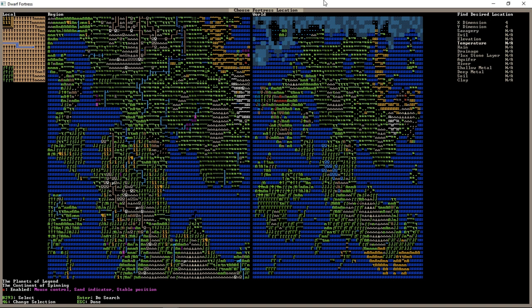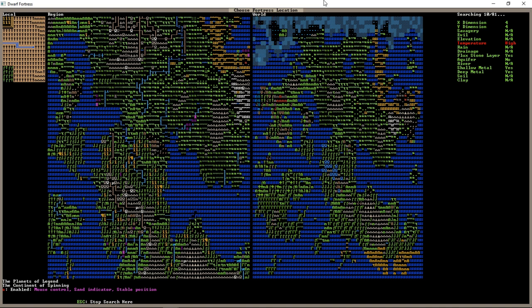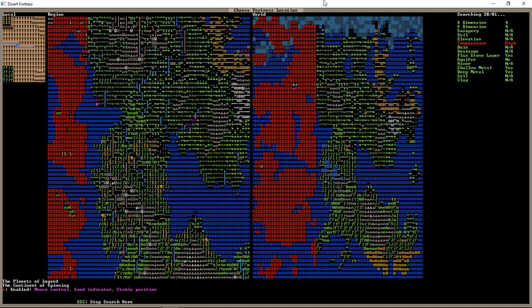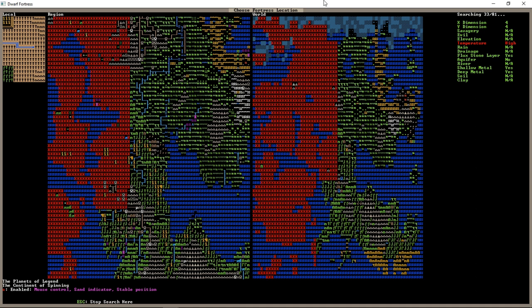So, we don't care about savagery or evil. I'm going to put in some conditions here that might not get met, but they would make a nice and easy starting fortress. So, we want high temperature, we want no aquifer, we would like a river, we would like shallow and deep metals, and a layer of flux stone. I don't think we're going to get this, but this would be as easy as a start as I could imagine. And if we do find this, we'll embark here. And if we don't, we will find, you know, we'll just define the conditions again. Maybe find something without the extra layer of metals.